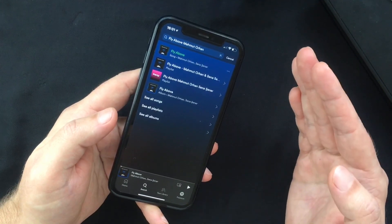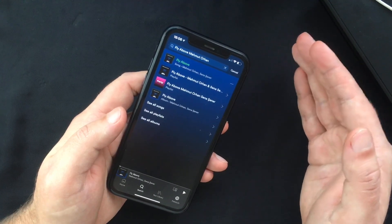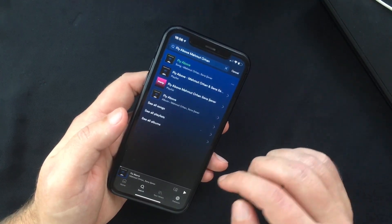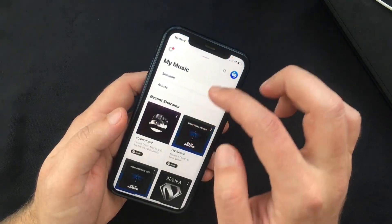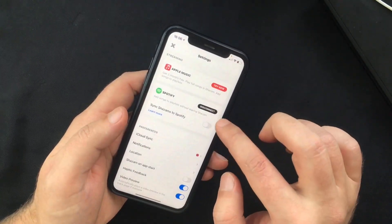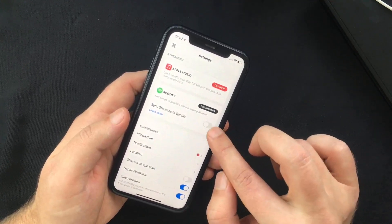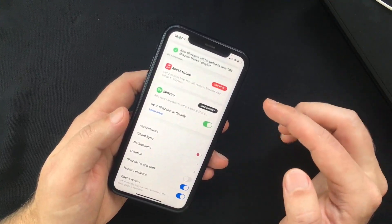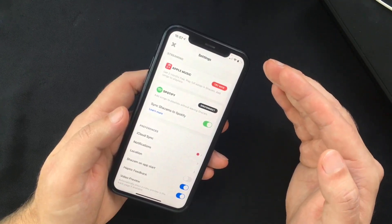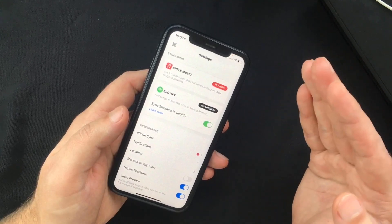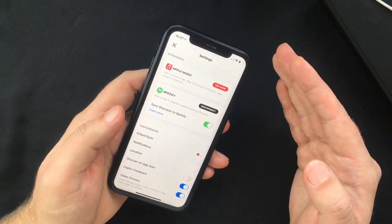There's another interesting feature I want to show you. Go back to Shazam, go into Settings, and toggle the switch next to Sync Shazams to Spotify. A playlist will be created in the Spotify app so you can listen to all your previous Shazams. Unfortunately it doesn't import your history, so only new Shazams will be added to the playlist.